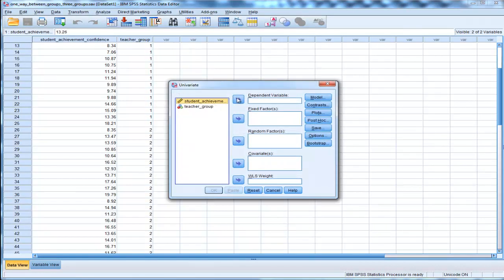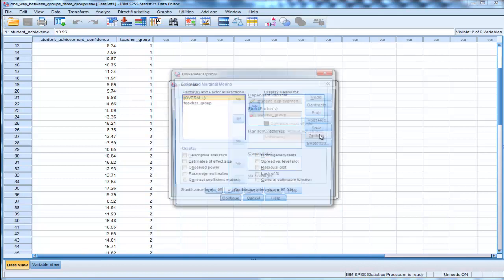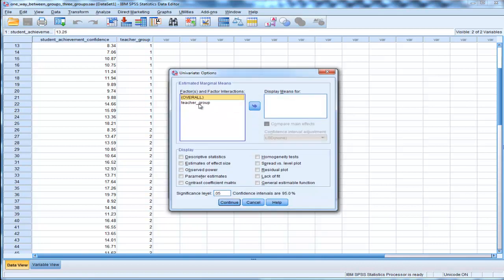In univariate, put student achievement in the dependent variable and teacher group in the fixed factors. Then in options, you could put display means in here, but the main thing I want is effect size.